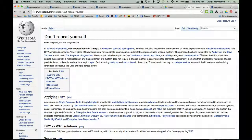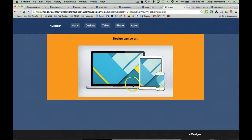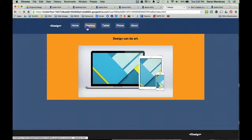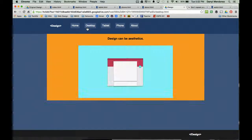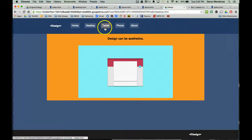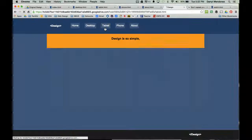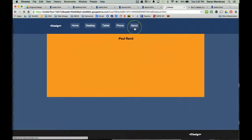So what do I mean by that? The DRY principle can also be applied to web design. Before I begin the demo, let me give you a tour of the example site we're going to use. This is our home page, and then we have another page called desktop, tablet, phone, and then the about page.